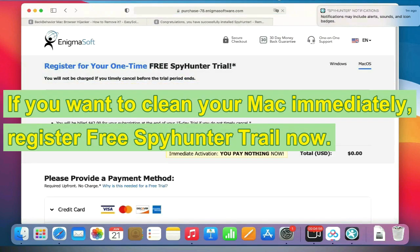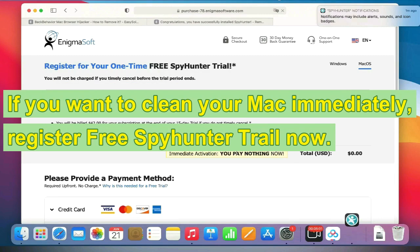If you want to clean your Mac immediately, register for free SpyHunter trial now. Thank you for watching this video. We hope it helps you solve your problems.